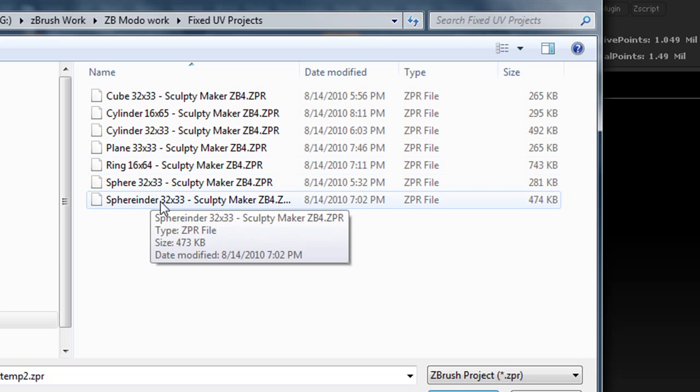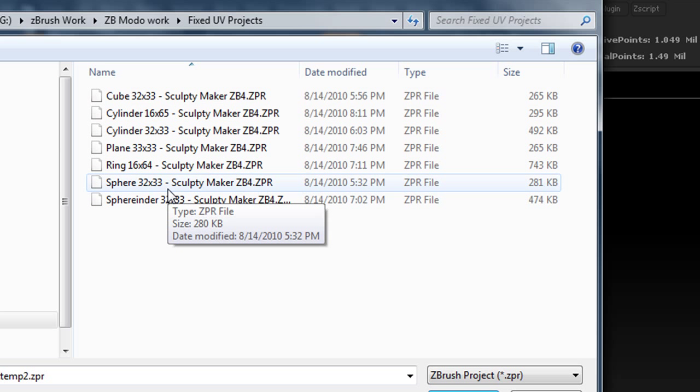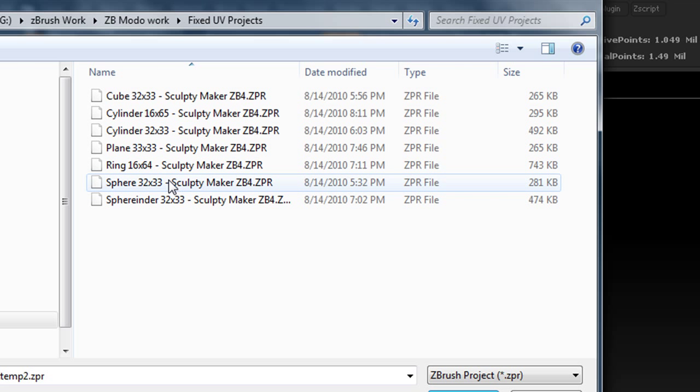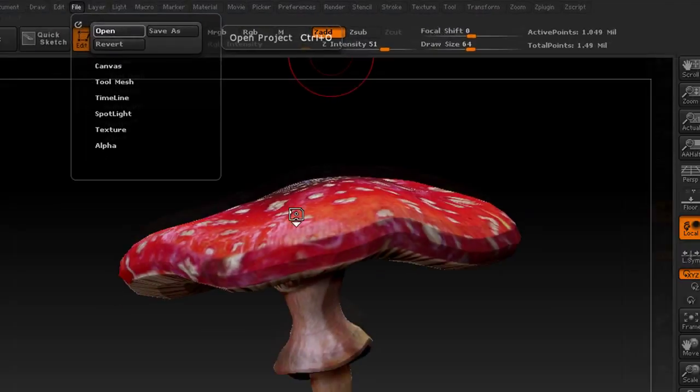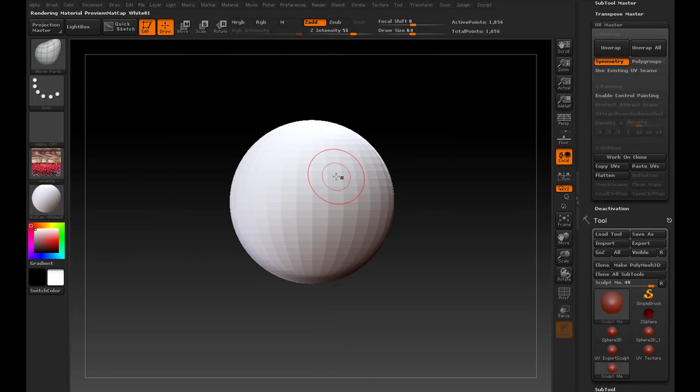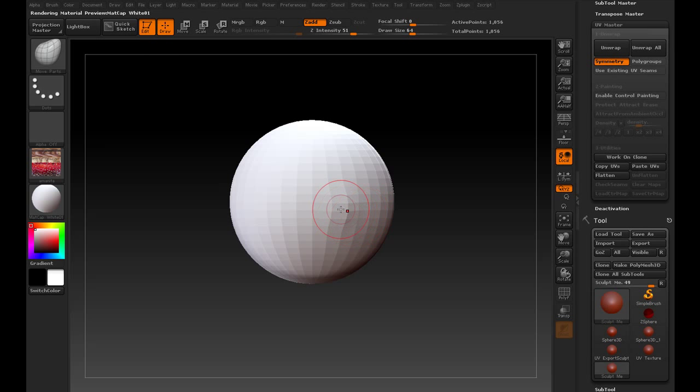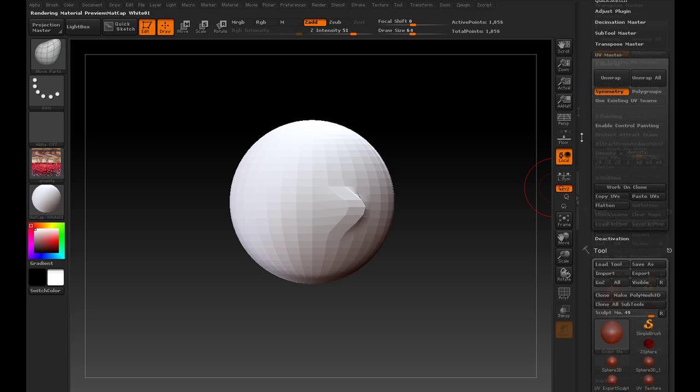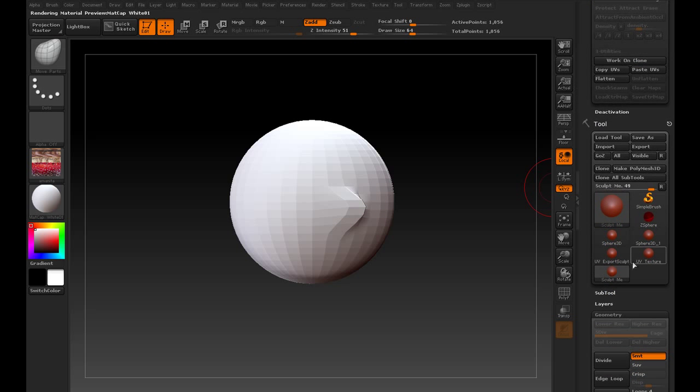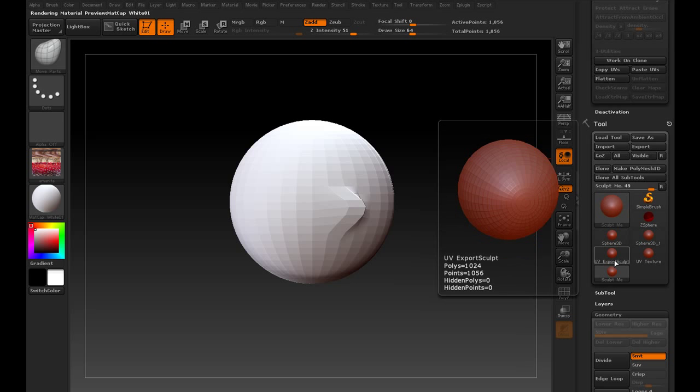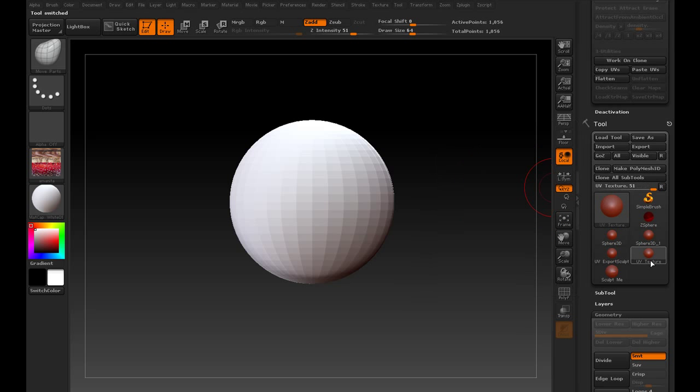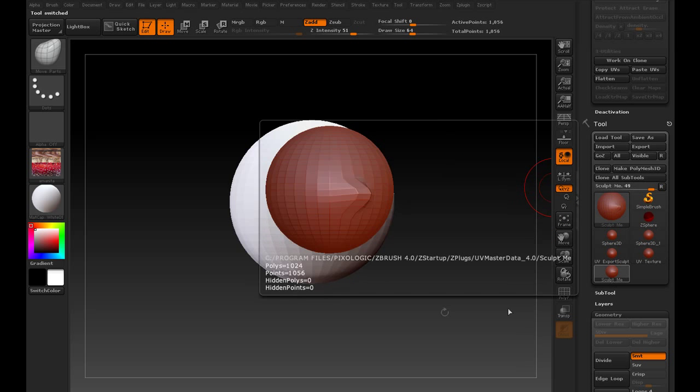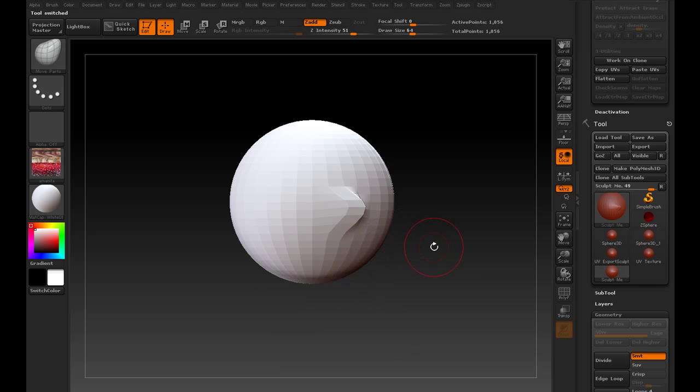But I have some project saves that I'll put in the link on my Shiny Life post that you can download. And then when you want to sculpt, you can just load up a sphere 32, 33, and it's all ready to sculpt on and it has the UV for the export sculpt and the UV for the texture all ready to go. So that should hold us over until something better comes along.